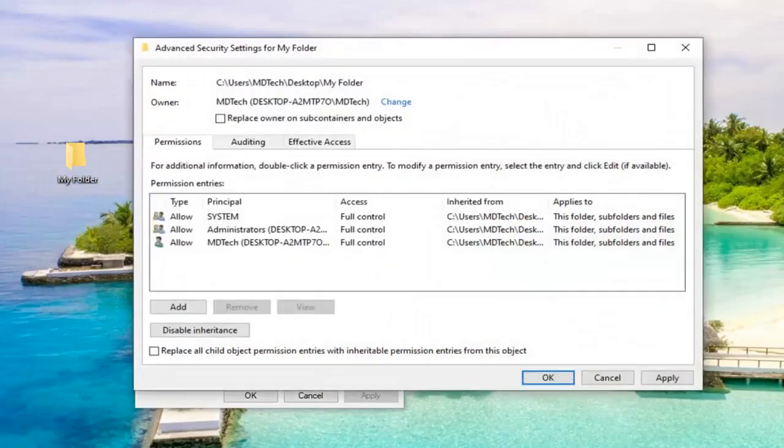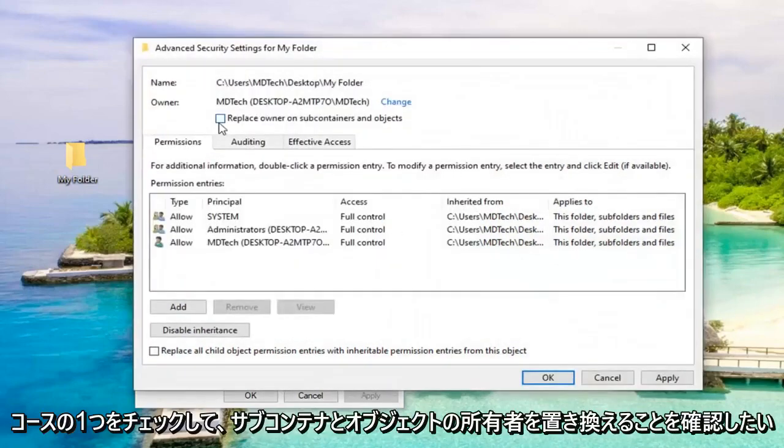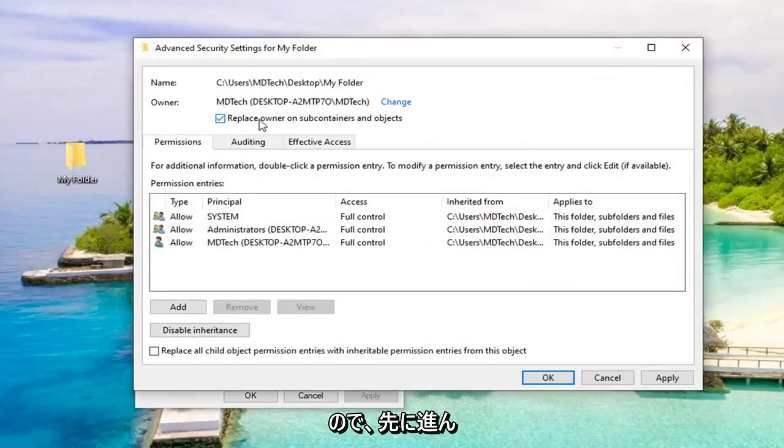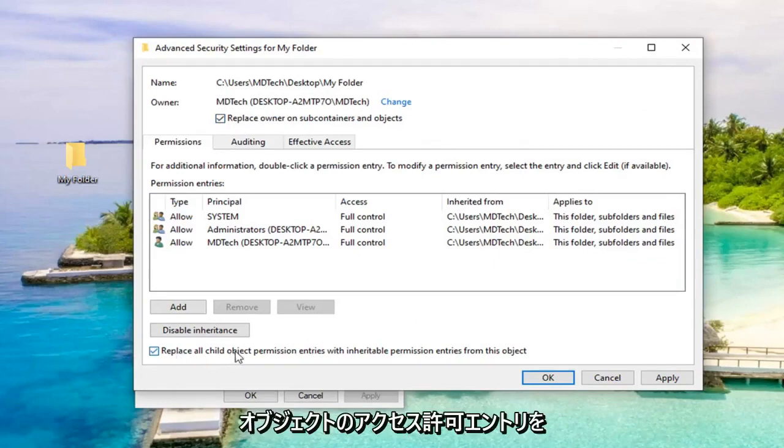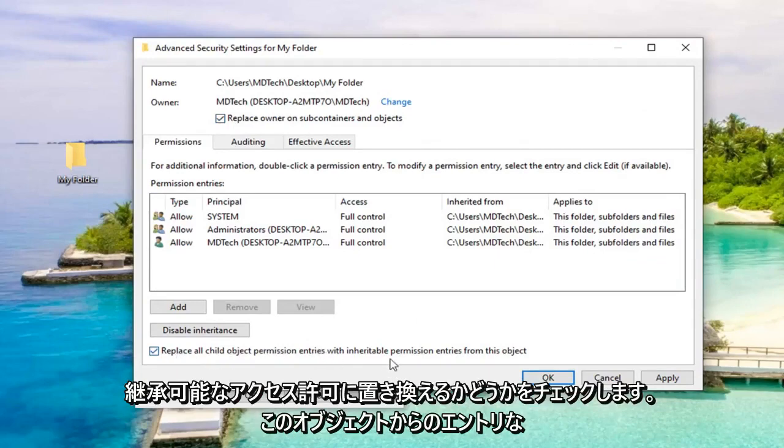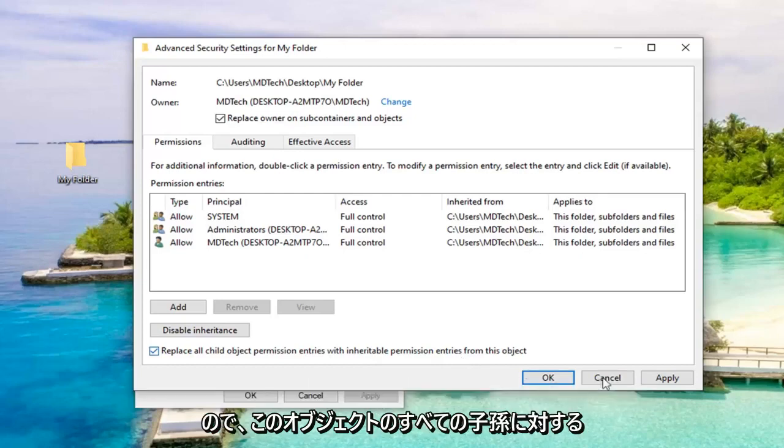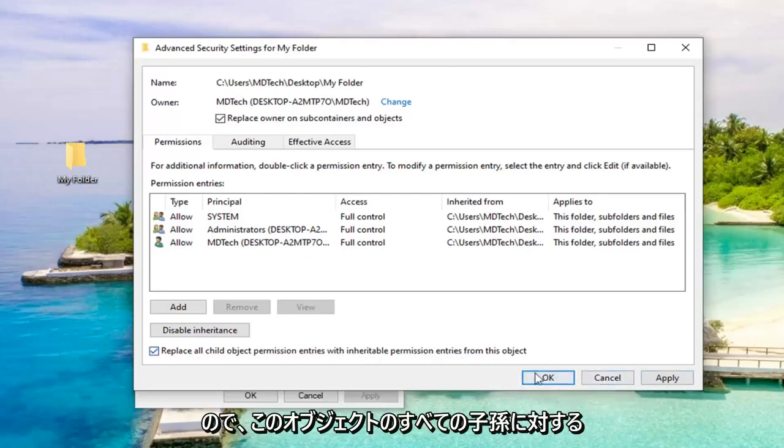Now checkmark 'Replace owner on subcontainers and objects.' Also checkmark 'Replace all child object permission entries with inheritable permission entries from this object.' Select OK.